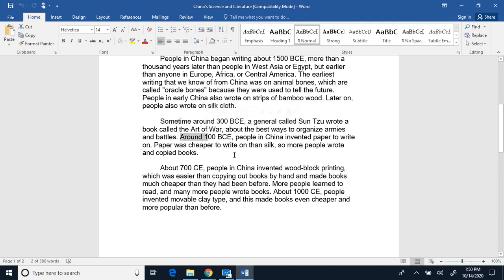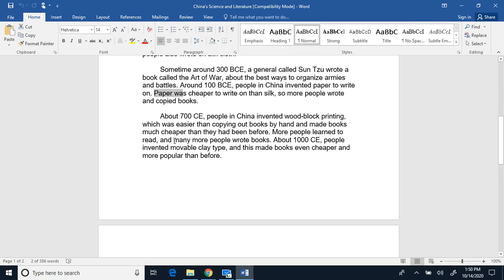Around 100 before Common Era, people in China invented paper to write on. Paper was cheaper to write on than silk, so more people wrote and copied books.